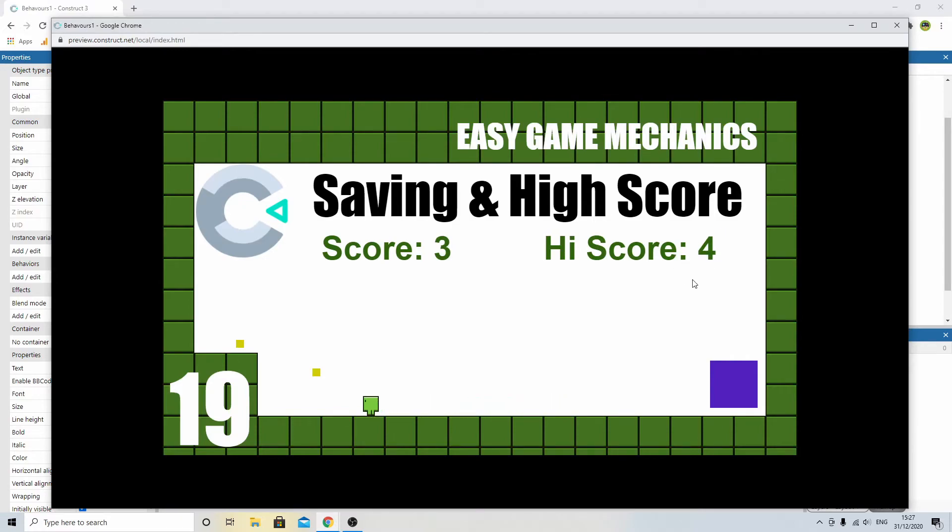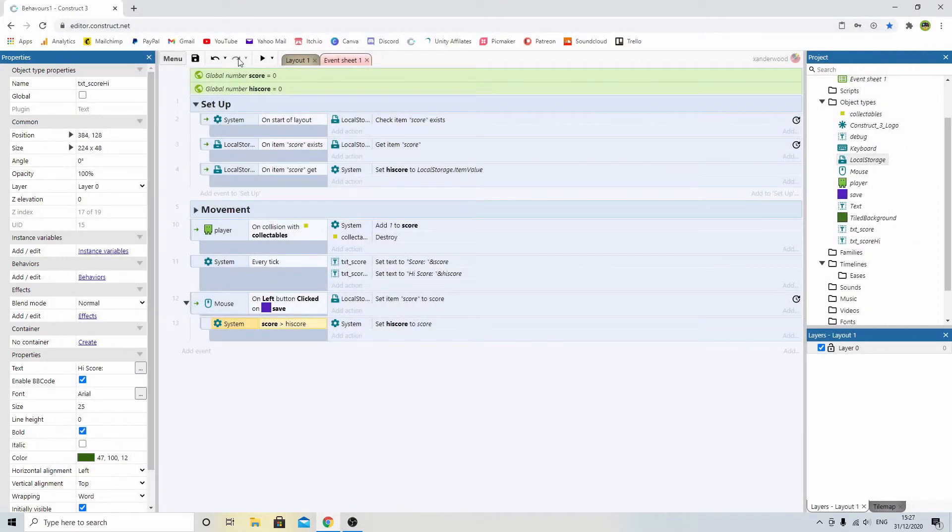Well, my high score is 4 because I played it before when I was testing it out. So if I click on that now, it's not going to do anything because it's equal to my high score. So if I close it.